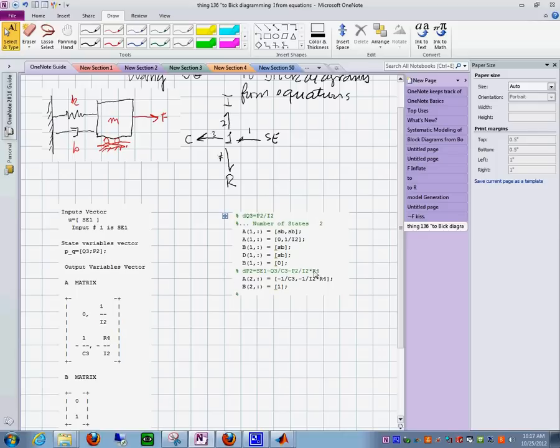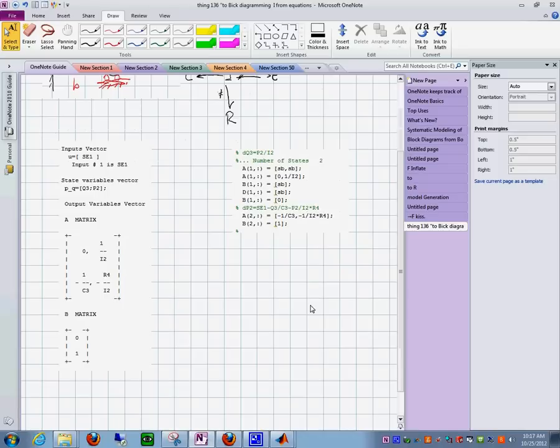My point being is that this equation here, this one, and these are the two equations you need for the simulink.